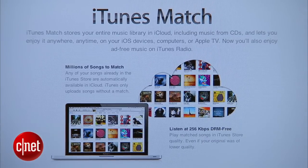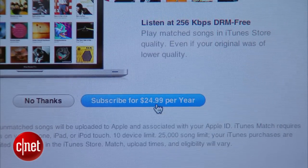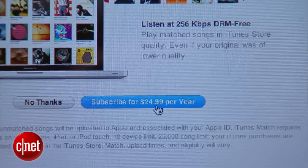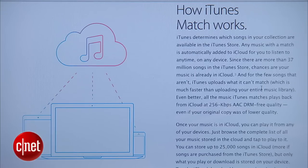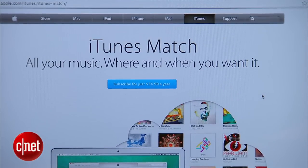That's the entire process for digitizing your CDs into your iTunes library. For extra added value, you can take advantage of Apple's iTunes Match service — for $24.99 a year, you can upload everything to the cloud, have it backed up, and stream it back to any of your Apple devices.